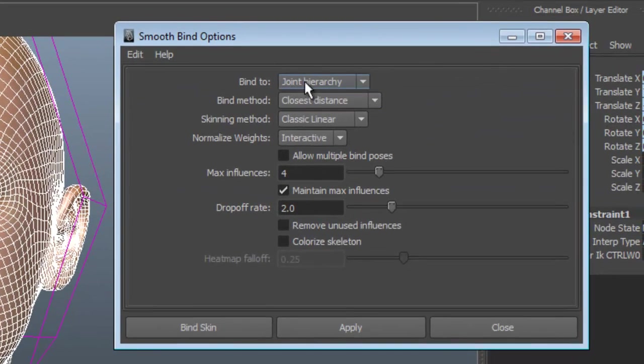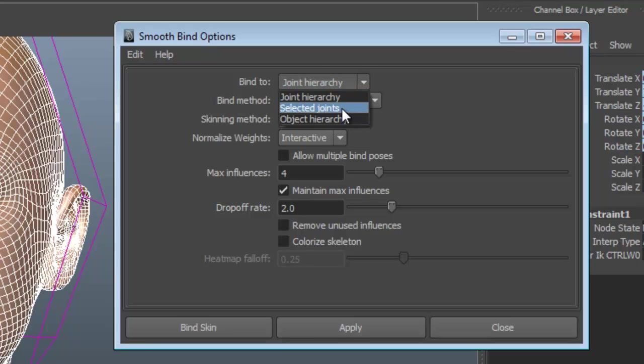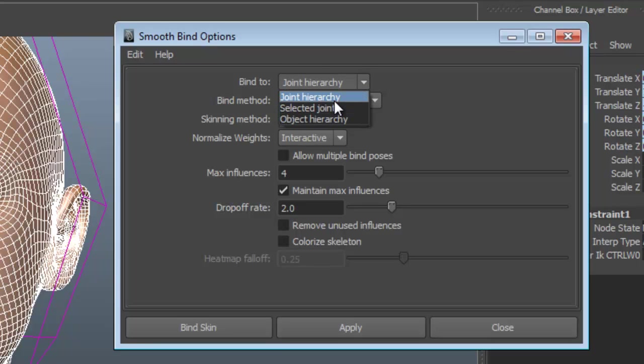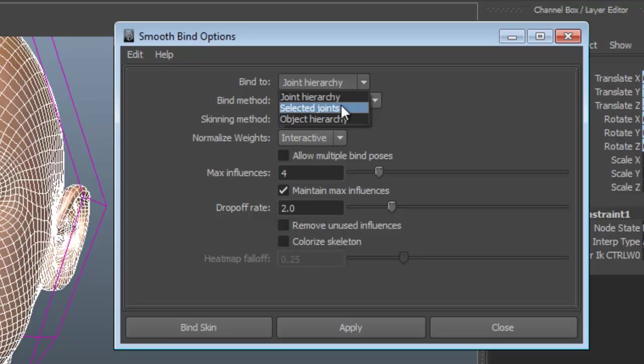I have a choice of what to bind to: the joint hierarchy, an object hierarchy, or selected joints. We're obviously using joints. We're obviously dealing with joints, so we don't want the object hierarchy here. Selected joints - I only have one joint selected right now, so I want the hierarchy.